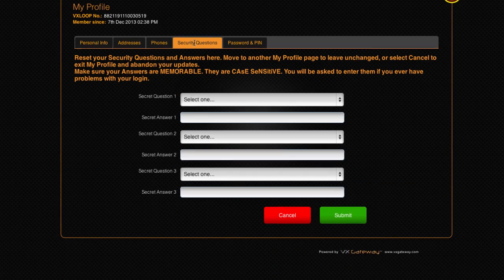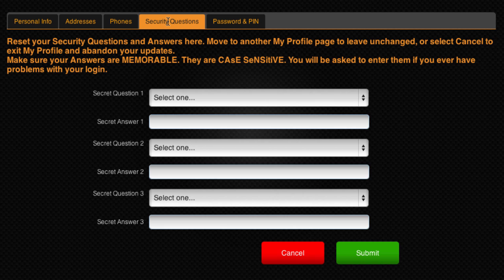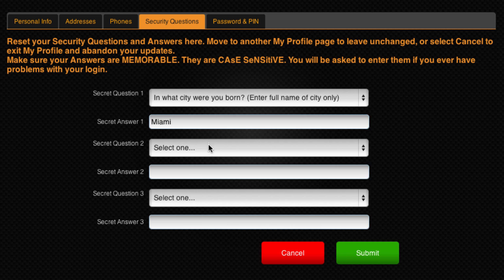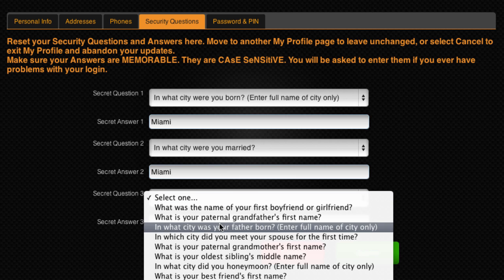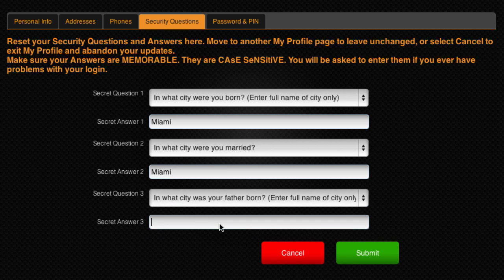From the Security Questions tab, you can update your security questions. These are the questions you will need to answer if you ever forget your password, username or PIN. Your current answers will never be shown here, so make sure you have them recorded somewhere safe. It is recommended that you reset your questions the first time you log into your account and record the answers somewhere safe. Please note that the answers are case sensitive, so be careful recording them correctly.